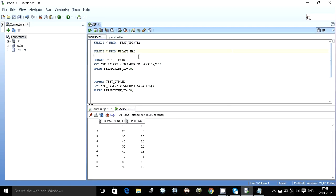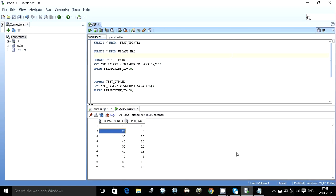Let's say the different increments percentage is in a separate table we call update master. So update master says like for department ID 10 give a 10% increment, for department ID 20 give a 5% increment for all the employees.